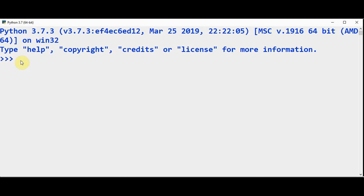Hello all, welcome back to 1080 software. This is the second tutorial of Python Excel automation. In this video we are going to see how to add formula and conditional formatting in Excel using Python with the openpyxl package.